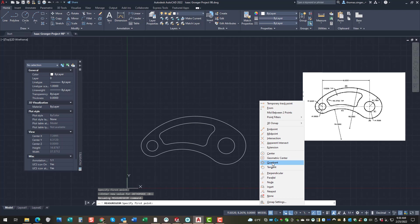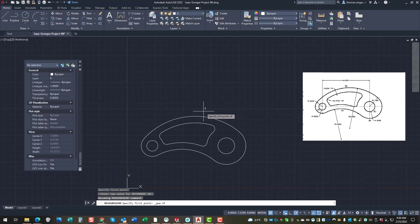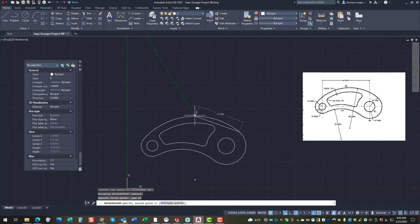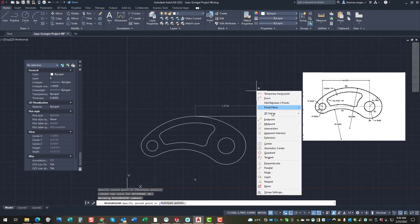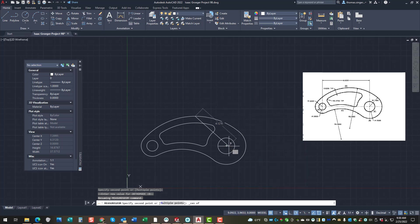So in this case, we're going to go from a quadrant to a center. So we're going to pick the quadrant, and we'll pick the upper quadrant of this arc, and we'll go to the center point, shift right mouse button, to center of the circle. And now notice that I can pick either the center, or I can highlight the edge of the circle, and the center will appear.